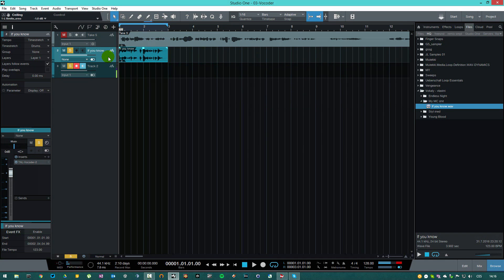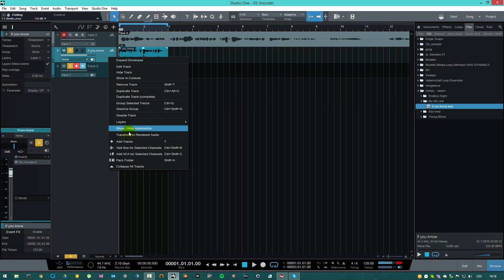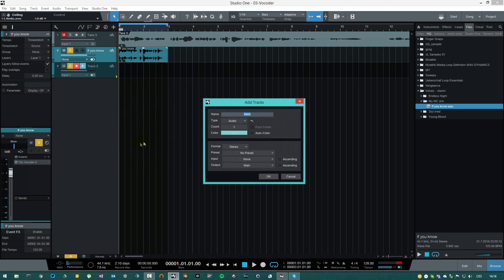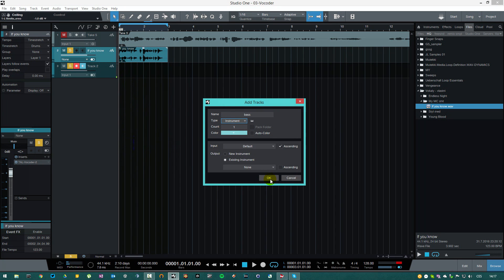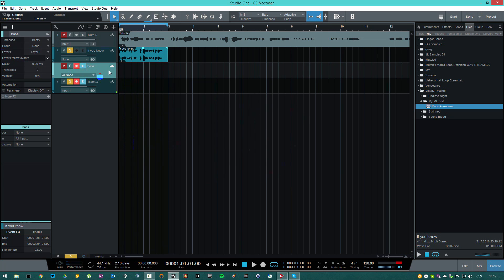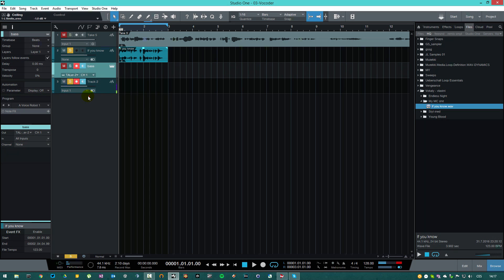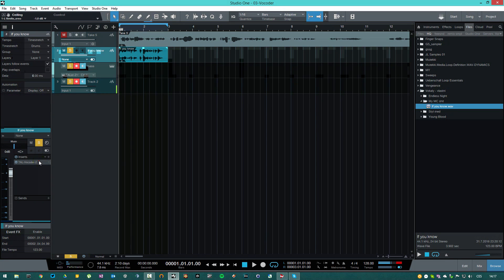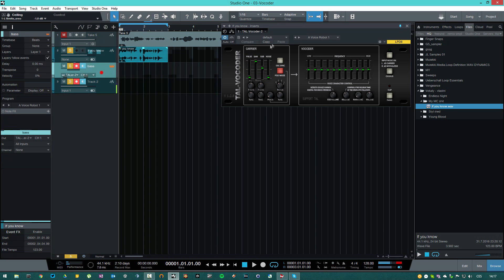You're gonna need to create a MIDI track and you need to route this track to your TAL Vocoder. So the output of your MIDI track should be TAL Vocoder. Right now the TAL Vocoder is receiving MIDI data from this track. So if we press play, we won't hear anything — see, nothing.